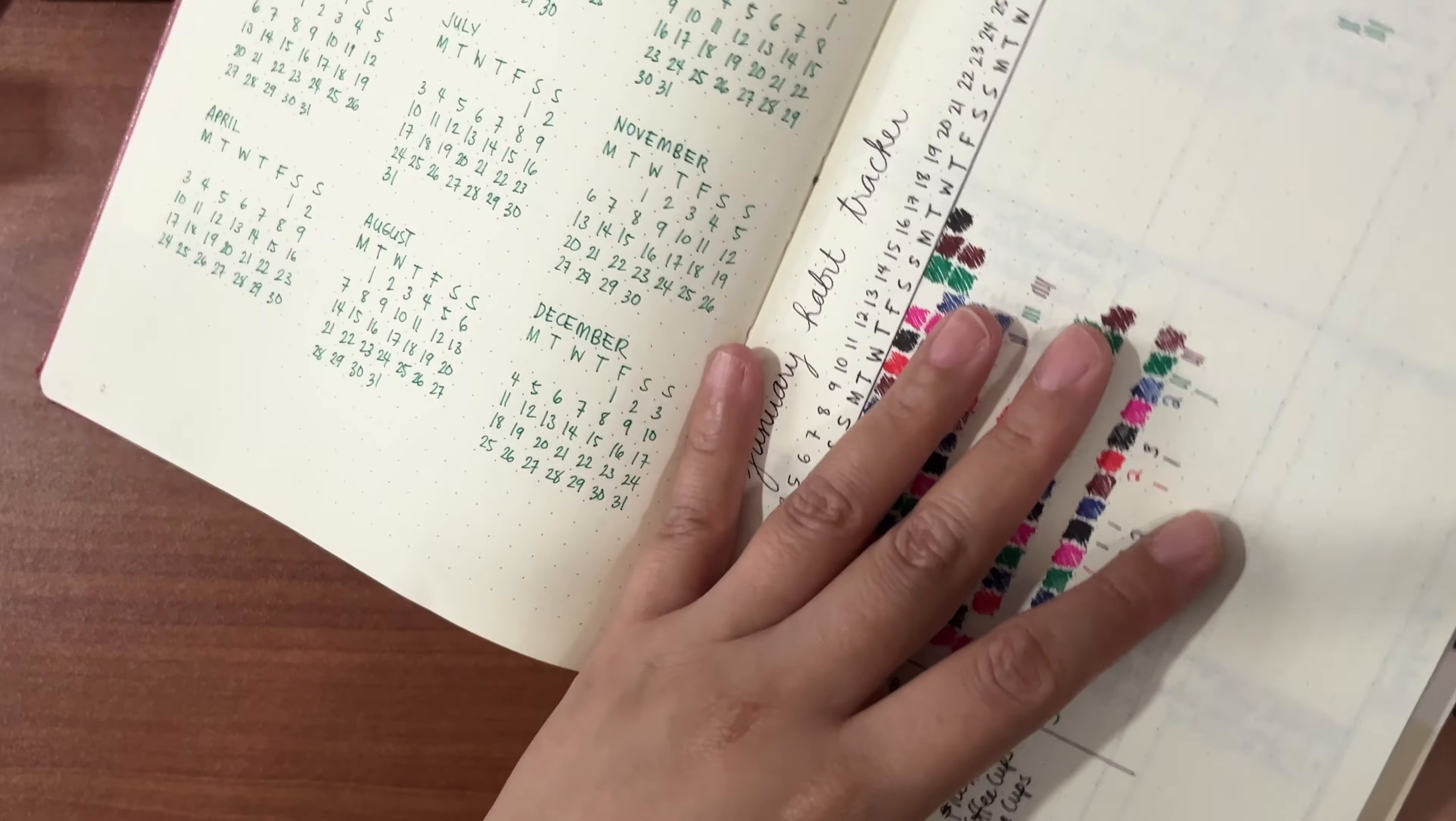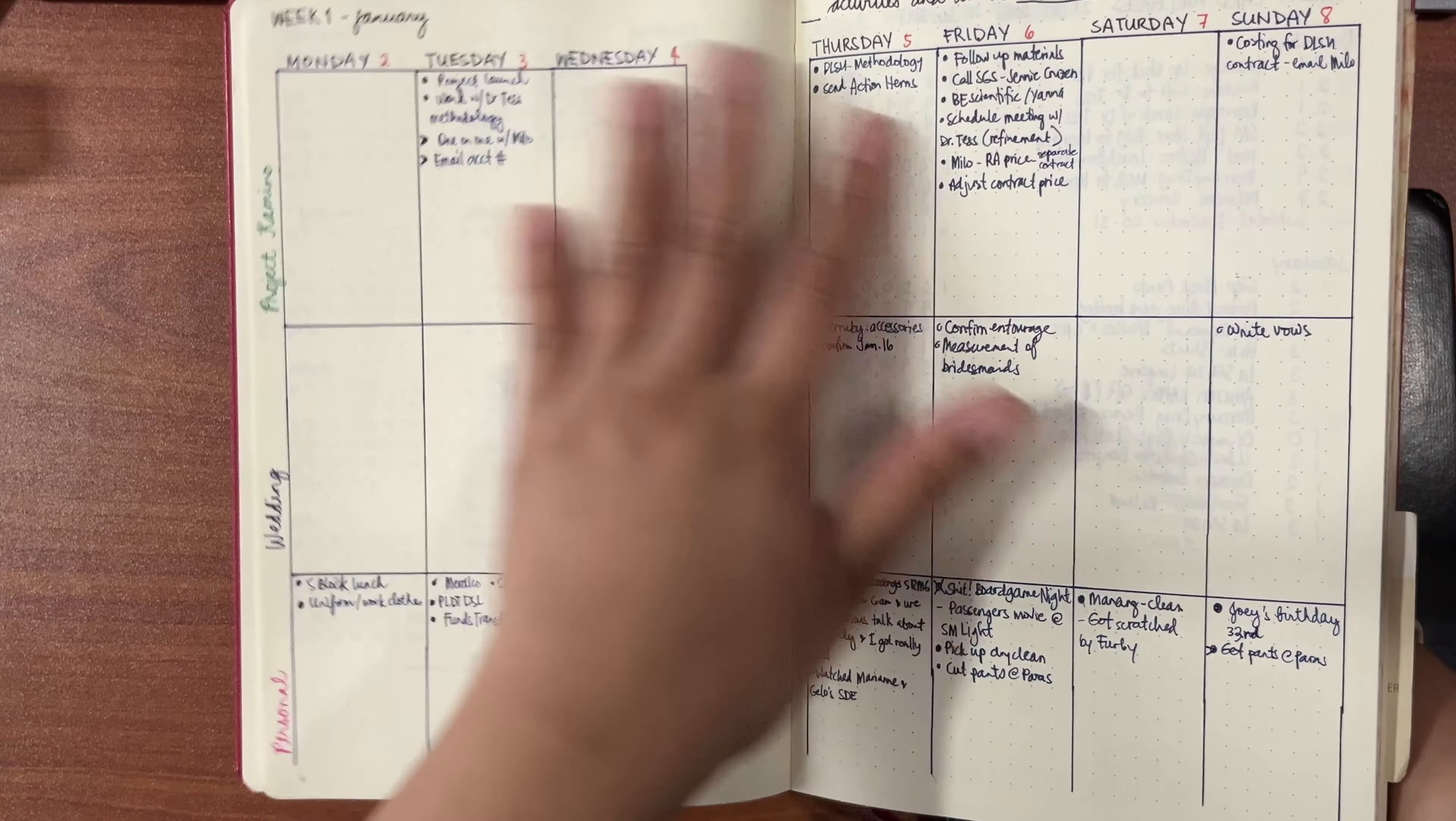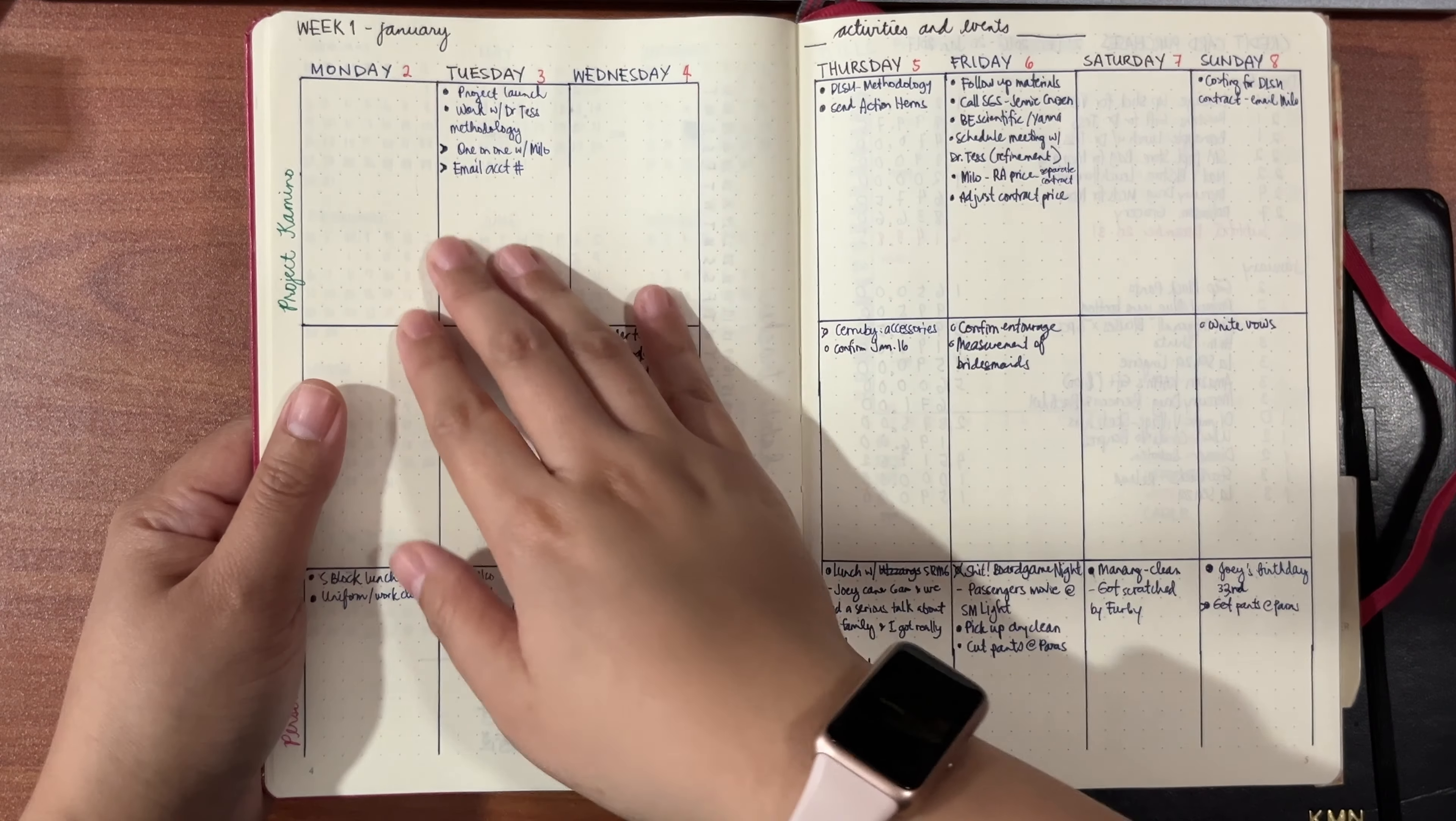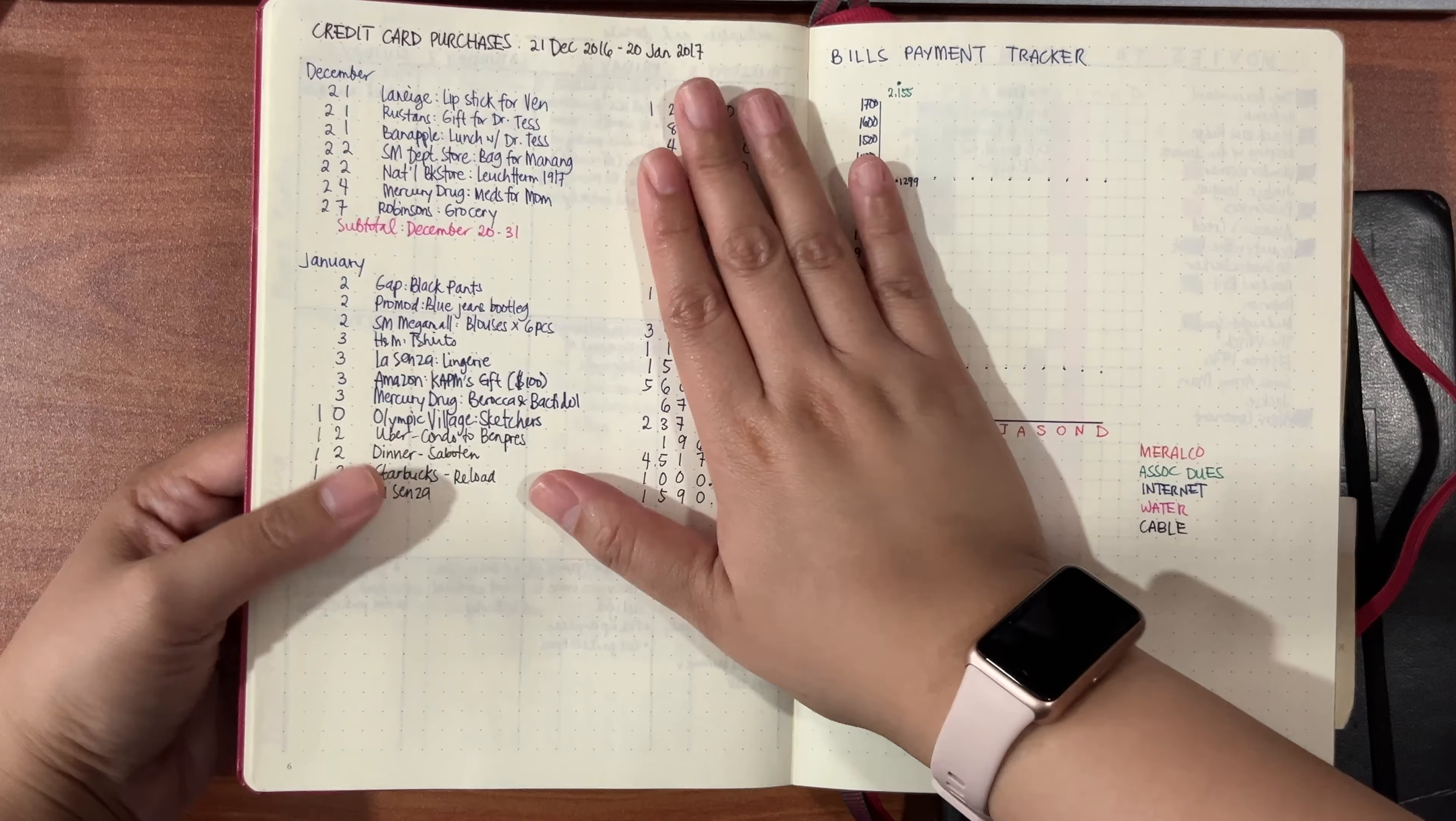For me, bullet journaling was a hit or miss. I really did enjoy setting up my spreads, but I wasn't very religious when it came to putting in a lot of information. What I had here was a weekly spread, but I had three work streams. The first work stream was a project I was doing, the second was wedding planning, and the third was personal appointments, activities, and all. This spread is good because it lets you see the days of the week, and you can see which days are kind of heavy, which ones are a bit blank. Maybe if you can spread it out, you'll have an overview of the different facets that you're working on.